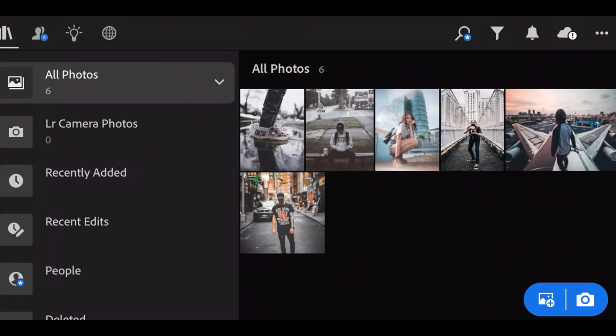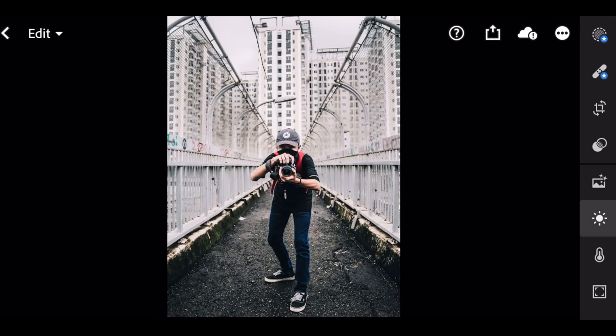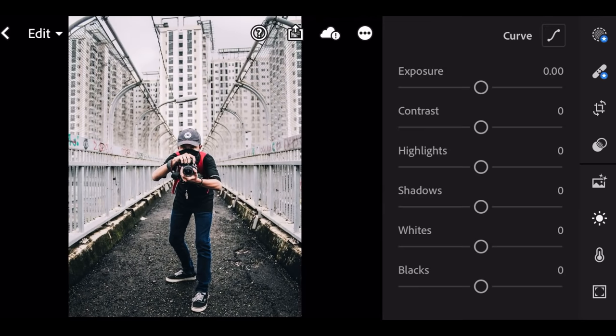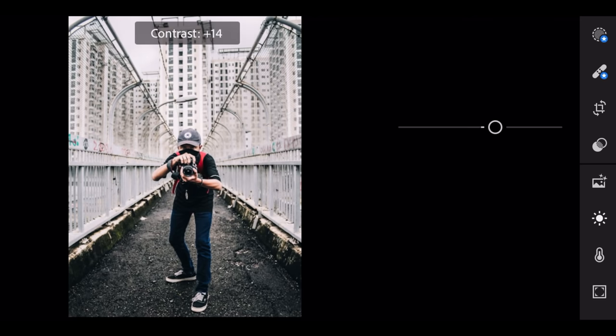At first, select the picture. Go to light. Contrast plus 36.